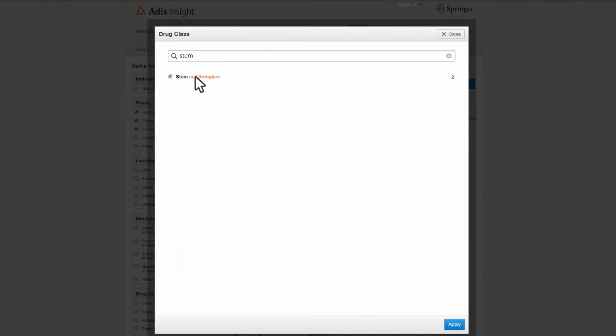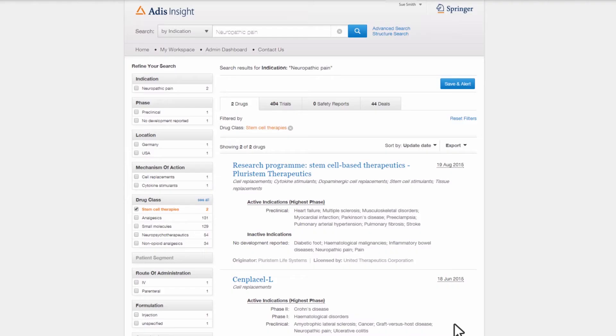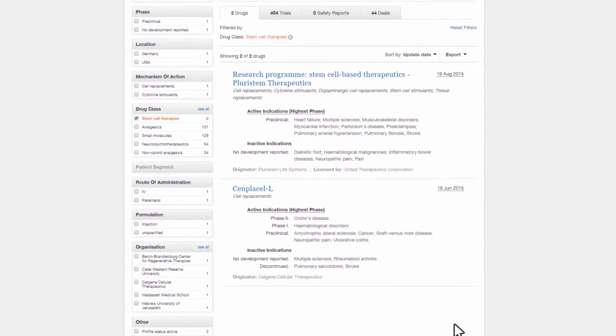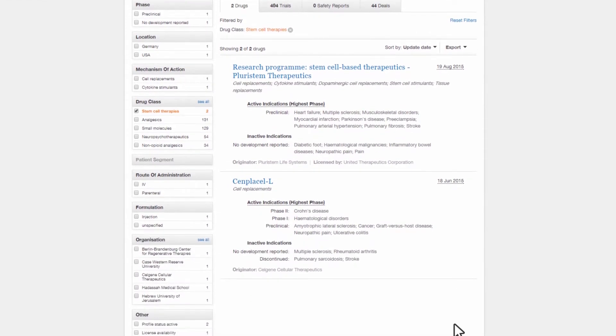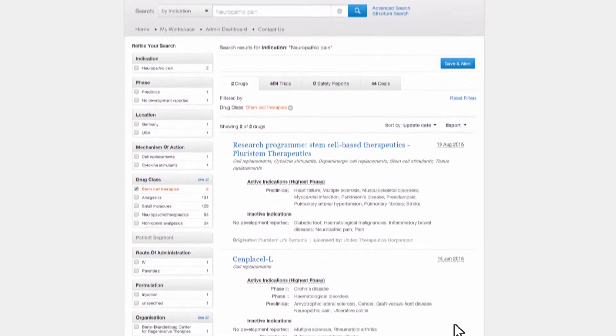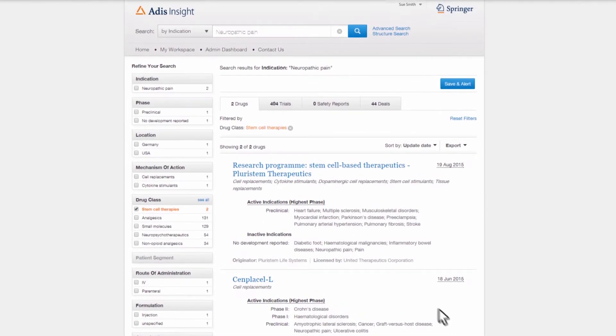She identifies that there is only a small number of stem cell therapies in development. At a glance, she can see that they are in the early phases of development, highlighting that there may be an opportunity to further explore this new technology.